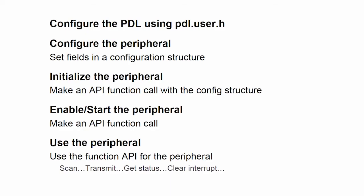And I'm going to walk you through some code. As a brief reintroduction to the PDL, if you haven't seen the other videos in the series, to use the PDL, you need to configure it. You need to configure the peripheral. And you do that by setting fields in a configuration structure.